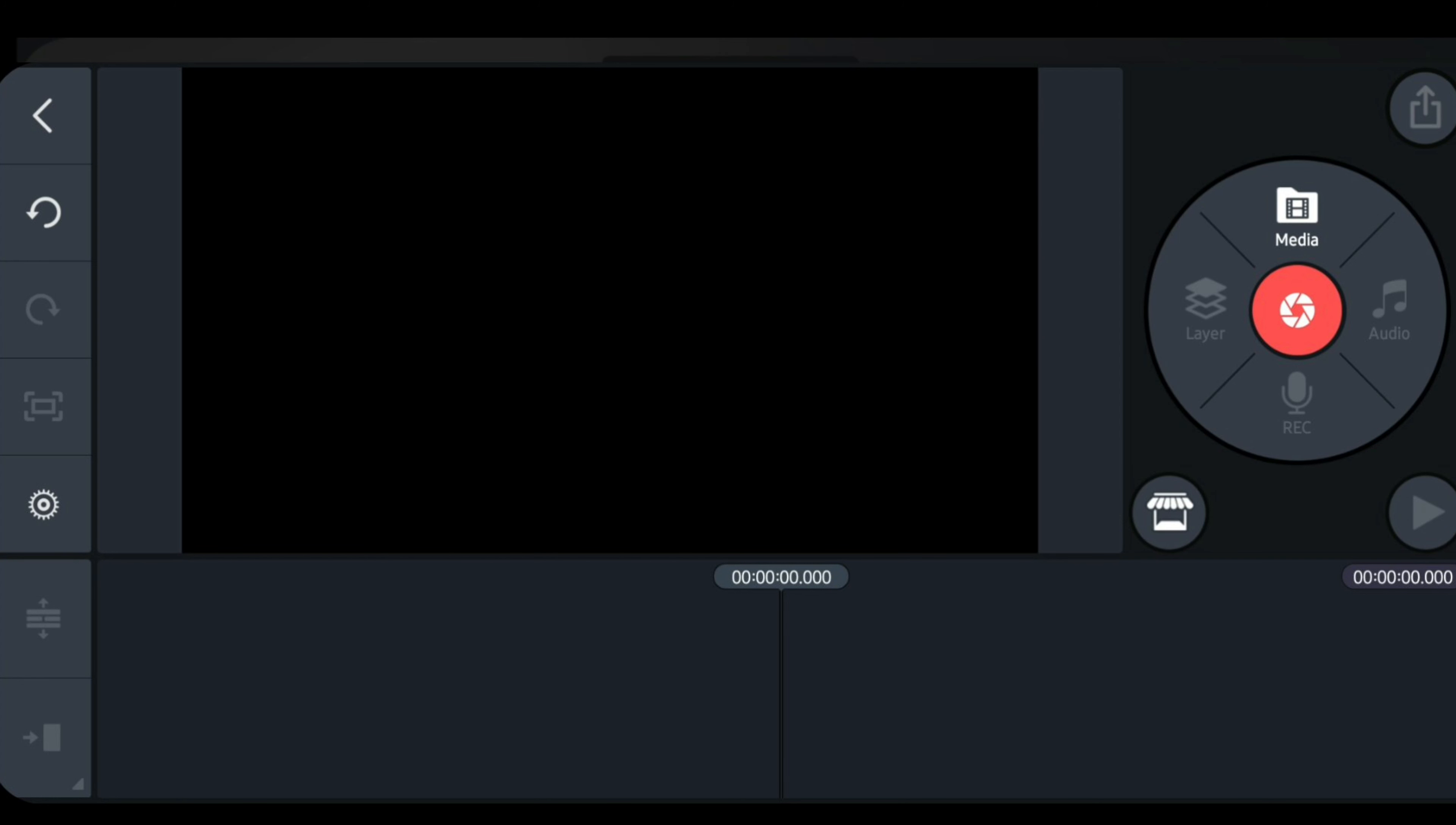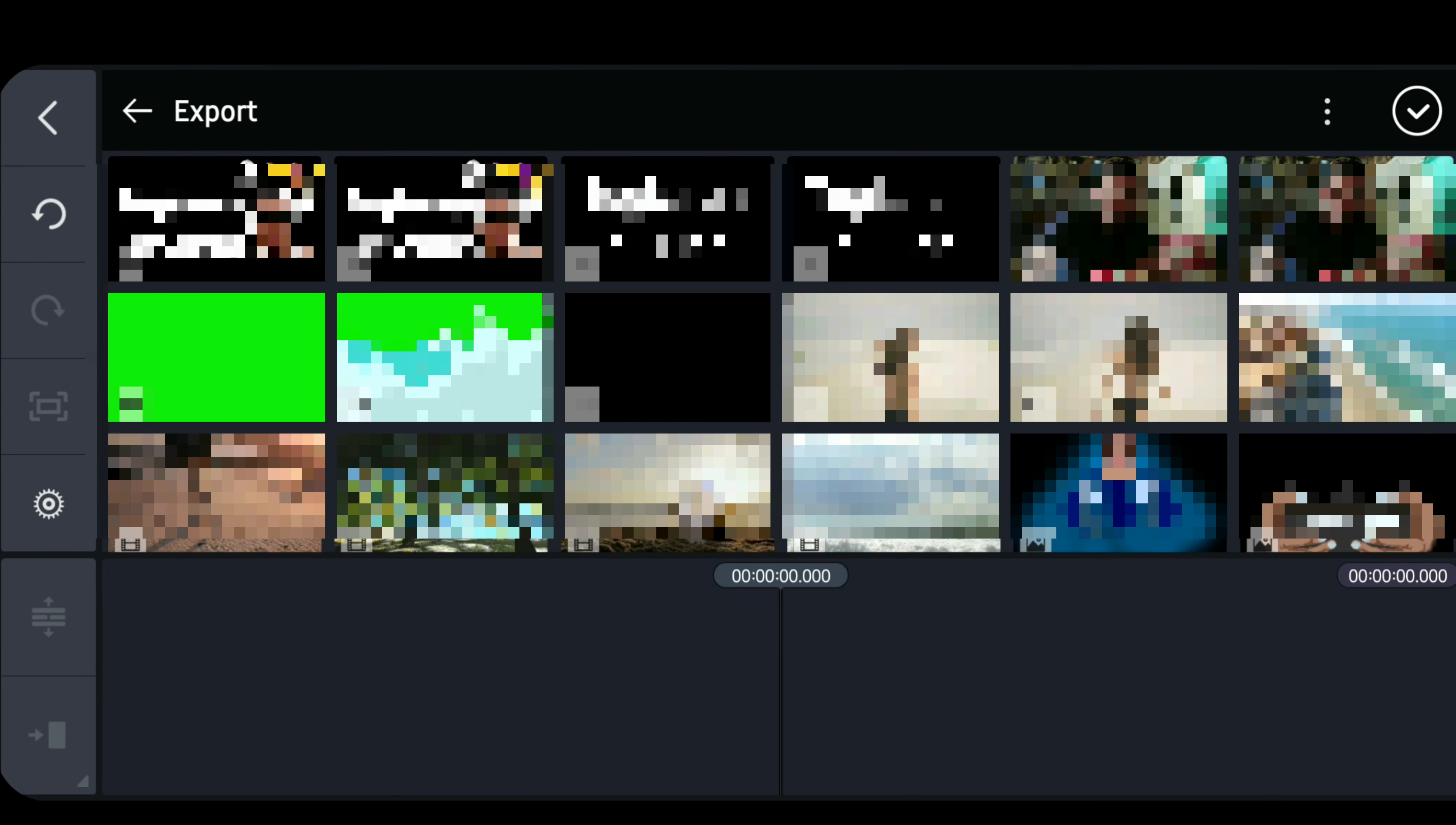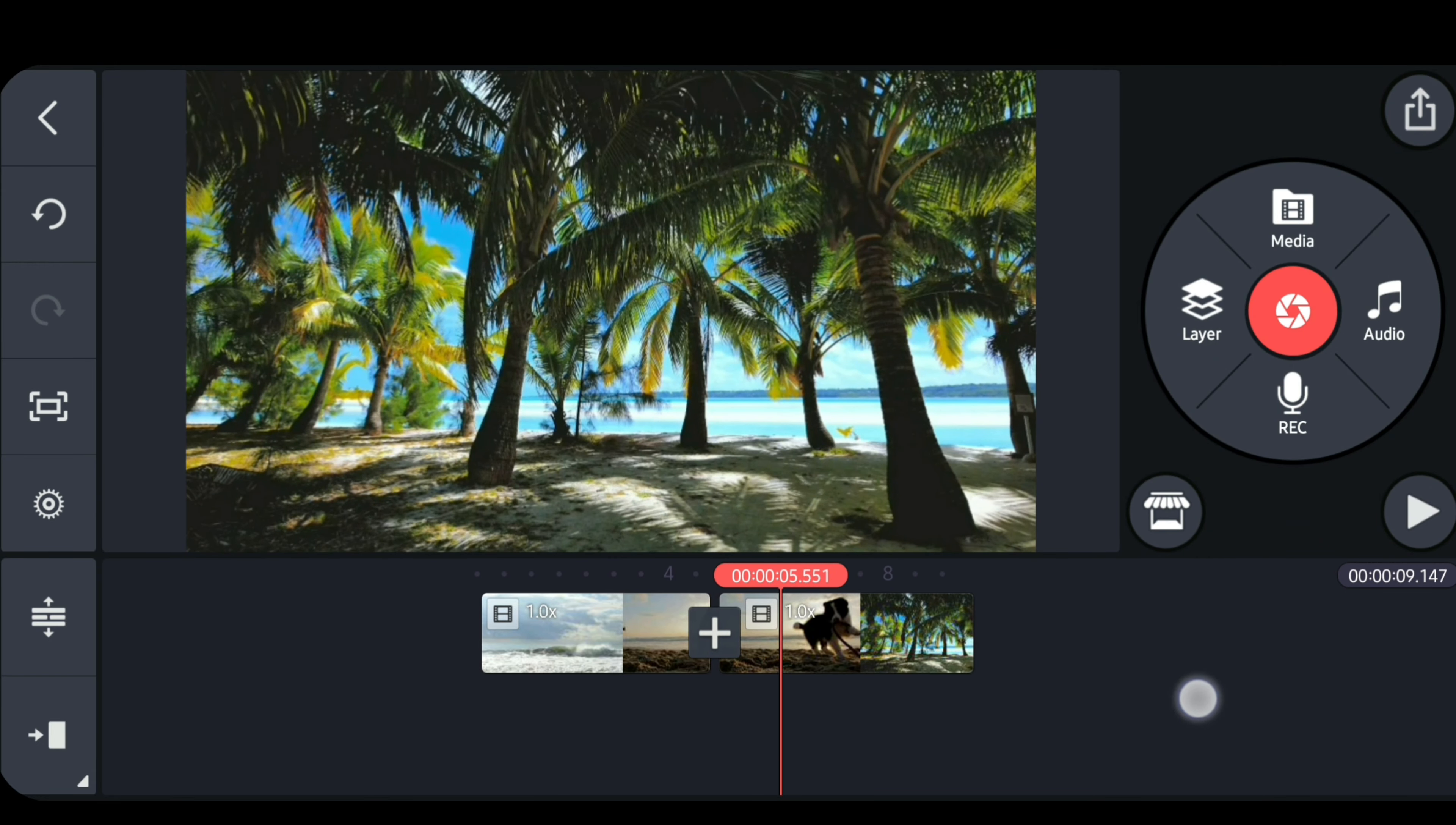So we're inside KineMaster app now. Let's try to import some videos. Tap on media and select the video that you like. Then tap on the check button to import.